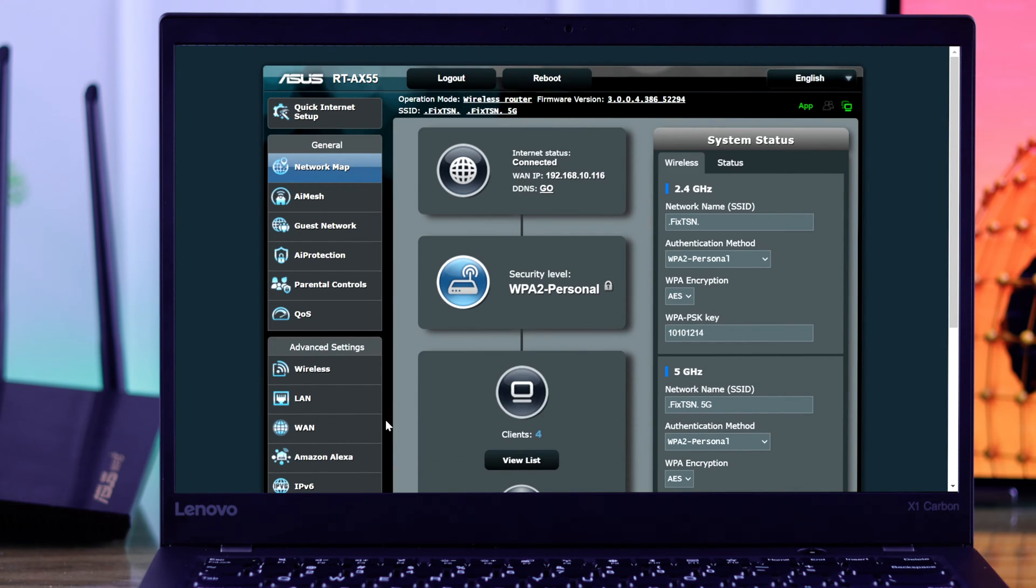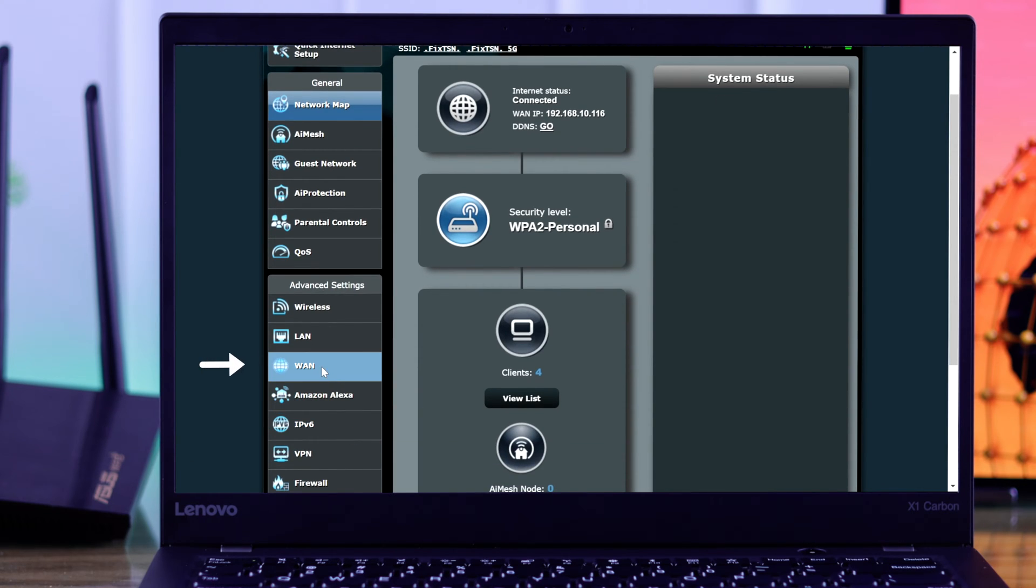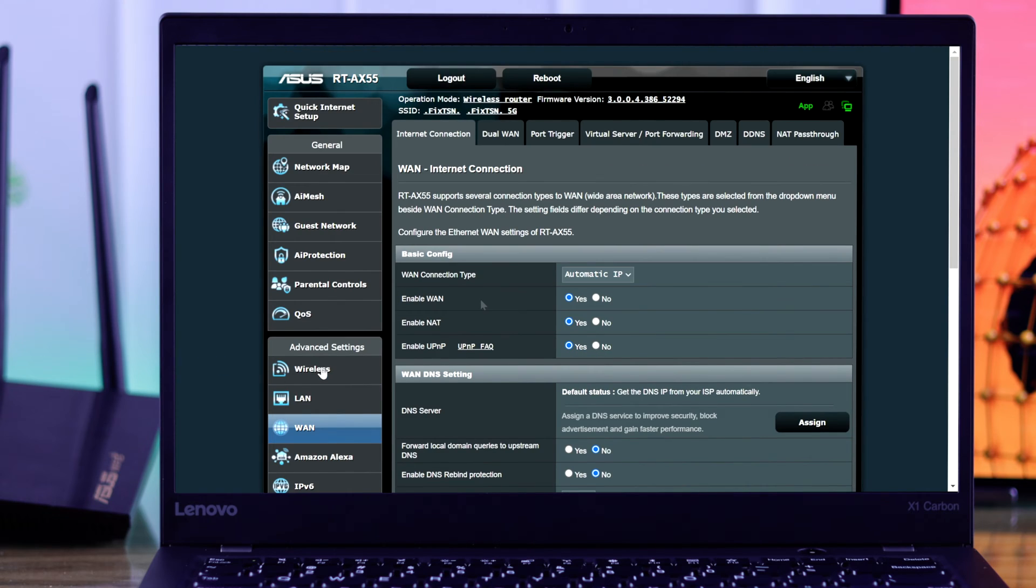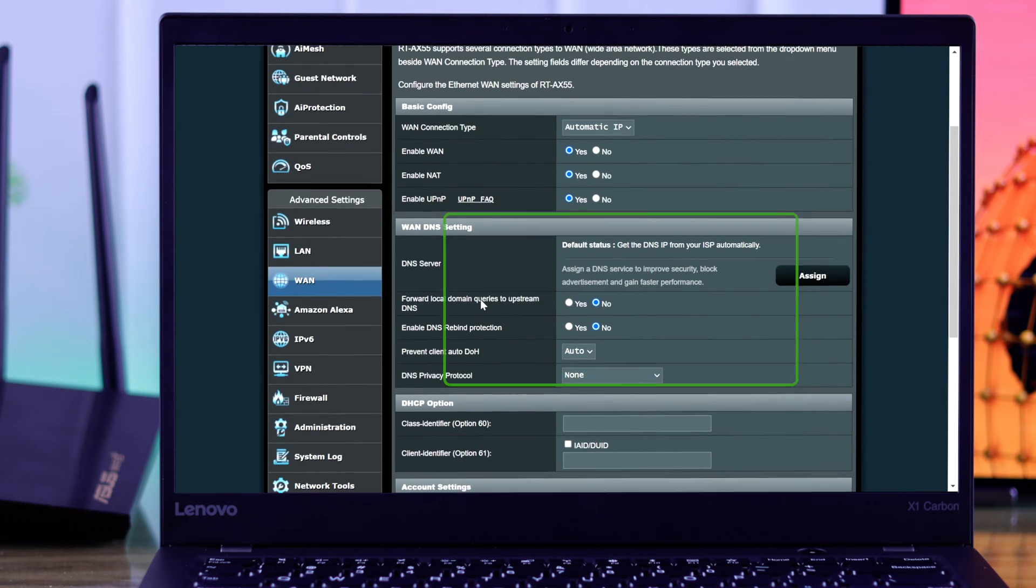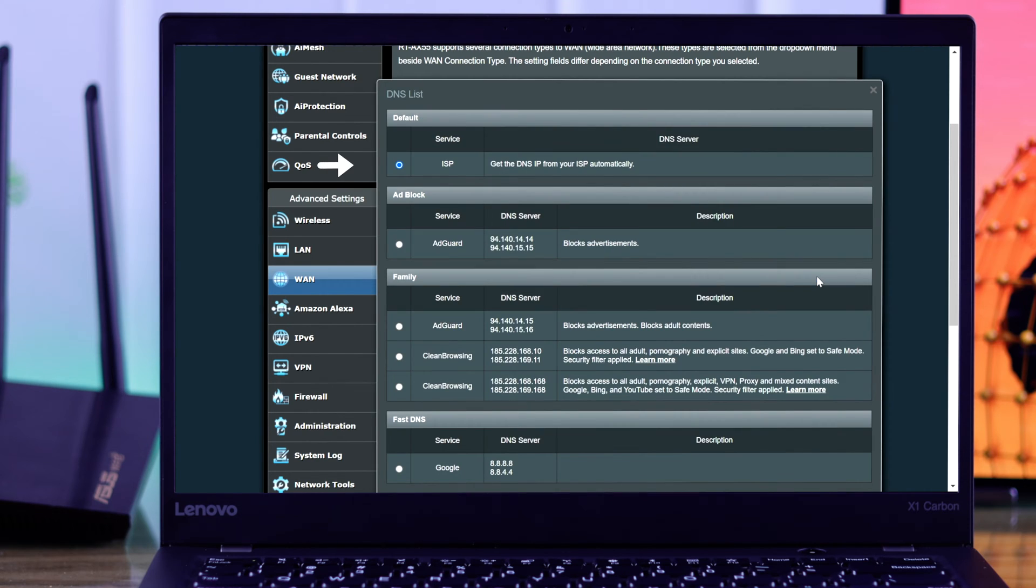Now from the left panel, under advanced settings, click on WAN. Scroll down to WAN DNS settings, and then you need to tap on assign to assign a new DNS server. As you can see it's currently set to our ISP's DNS.